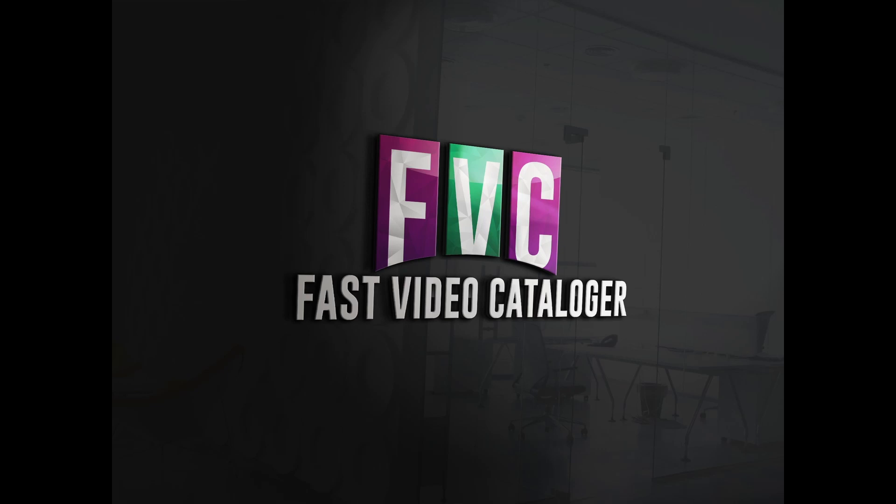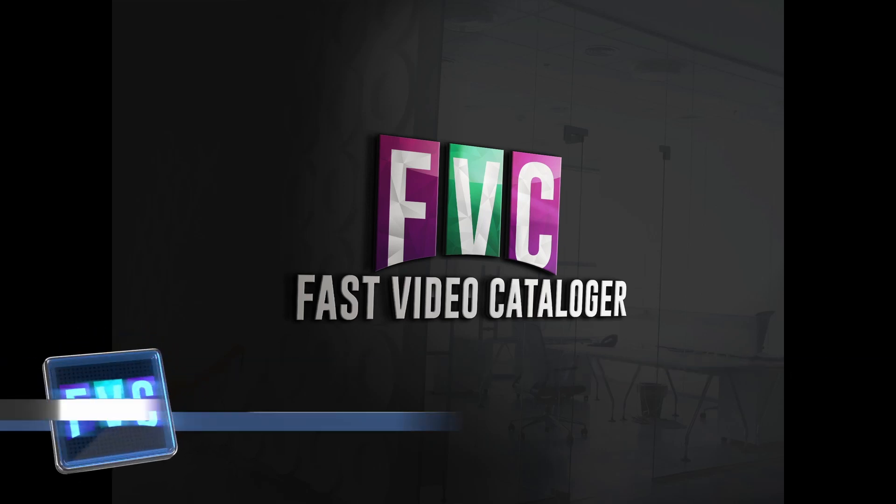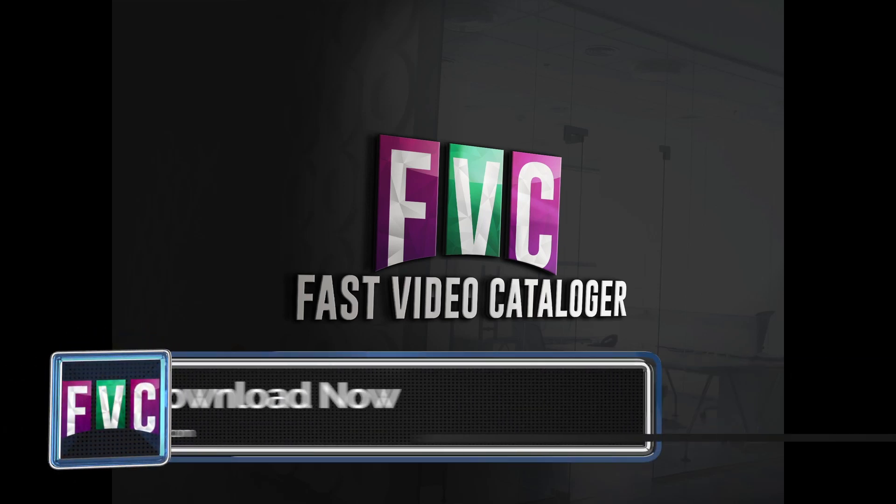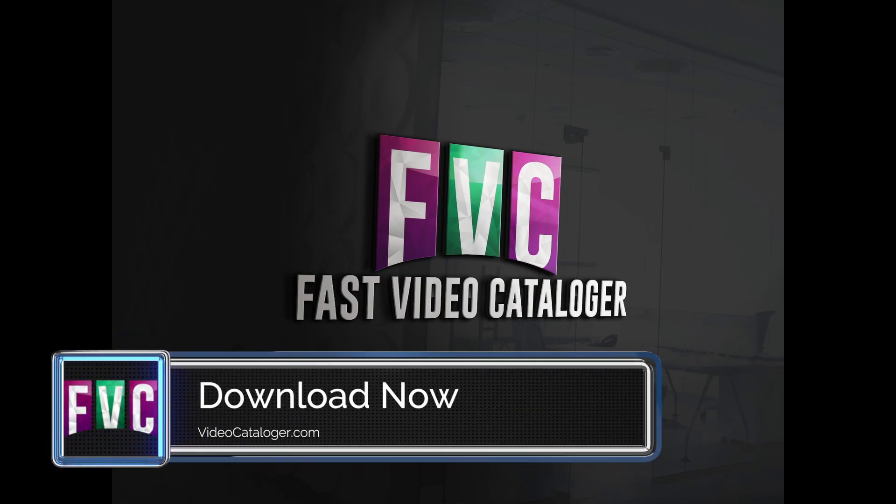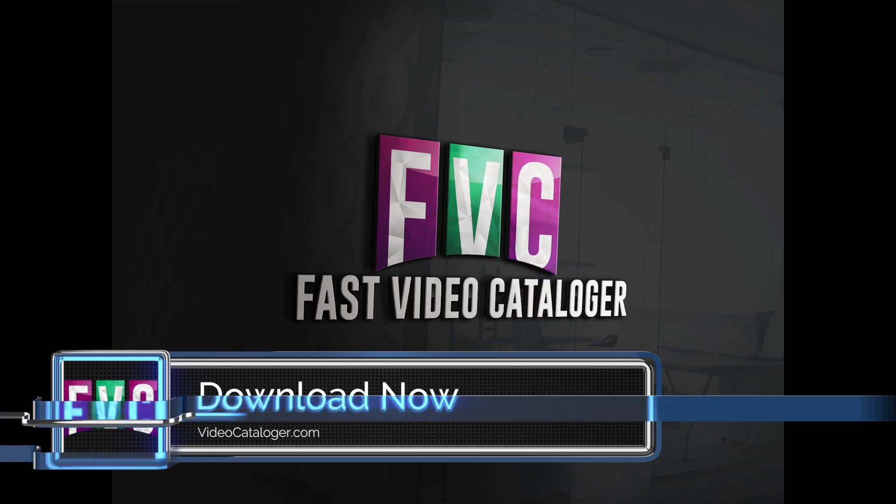And as usual we have fixed tons of bugs and much much more. Download the updated version today.